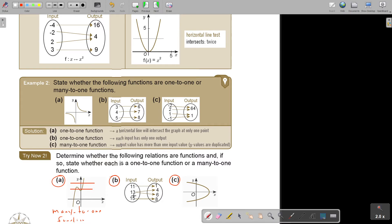Looking at this example, there's a problem — there's a duplicate in X values. As soon as you see a duplicate in X values, it's not a function.